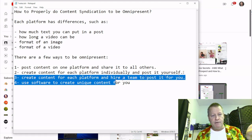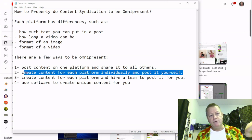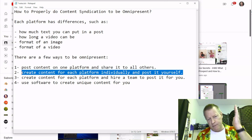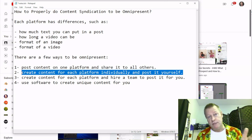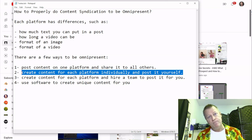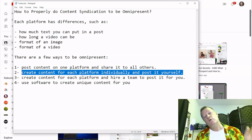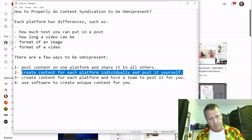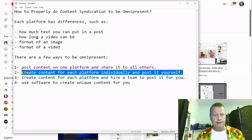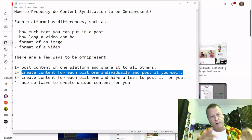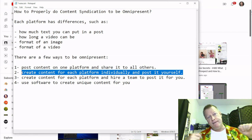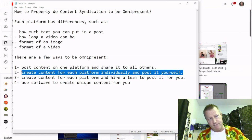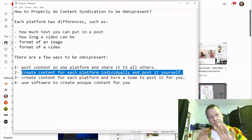Going back to option two — creating content on each platform and individually posting it yourself — not only does the content creation take a while, but posting it yourself also takes a while. You've got to go to each platform, create the post, write it up, post it, then record the next video, go to the next platform, write it up, and post it again.